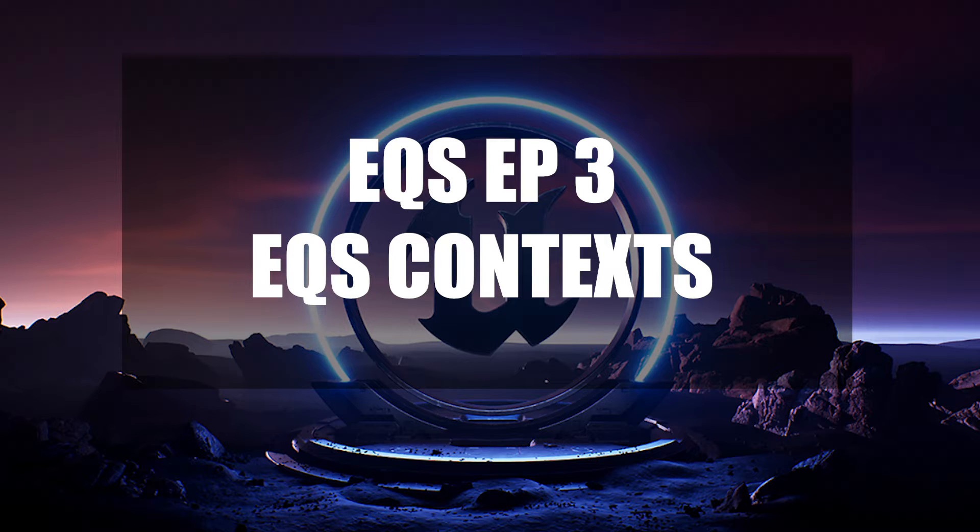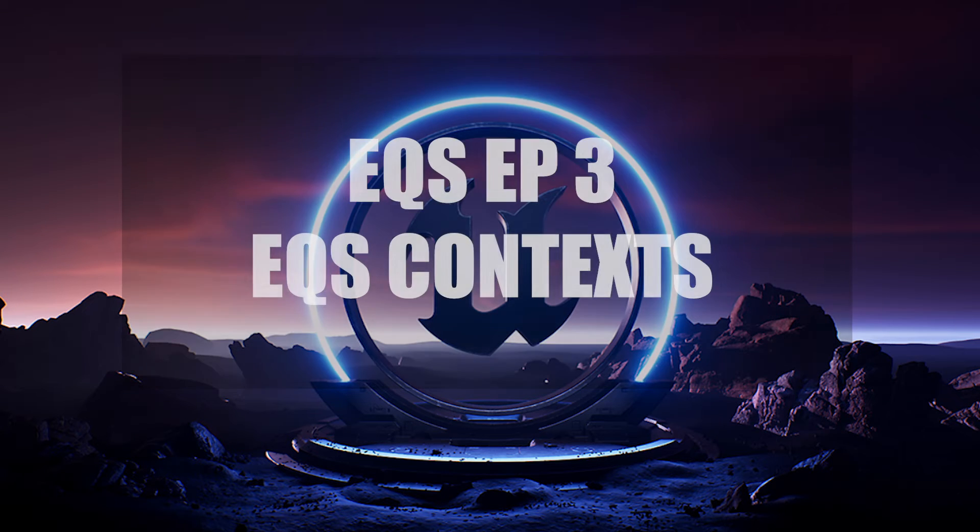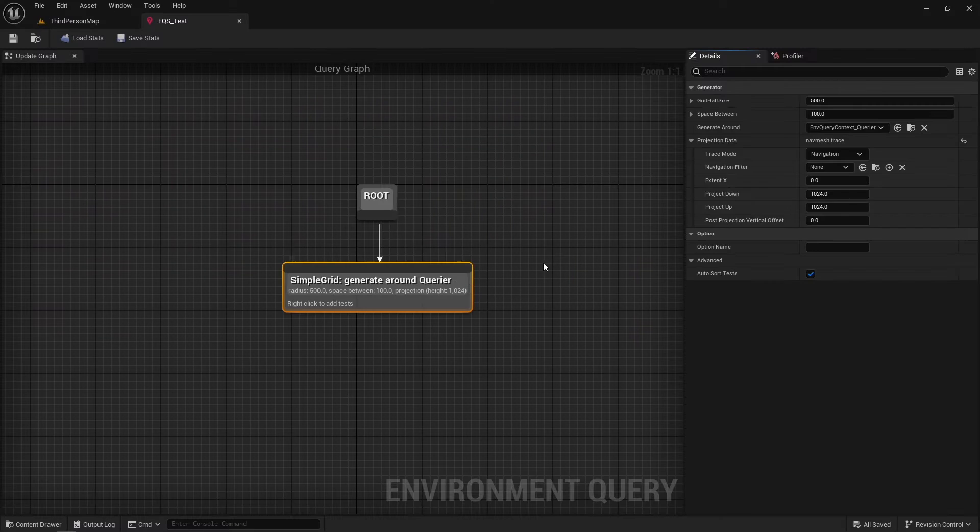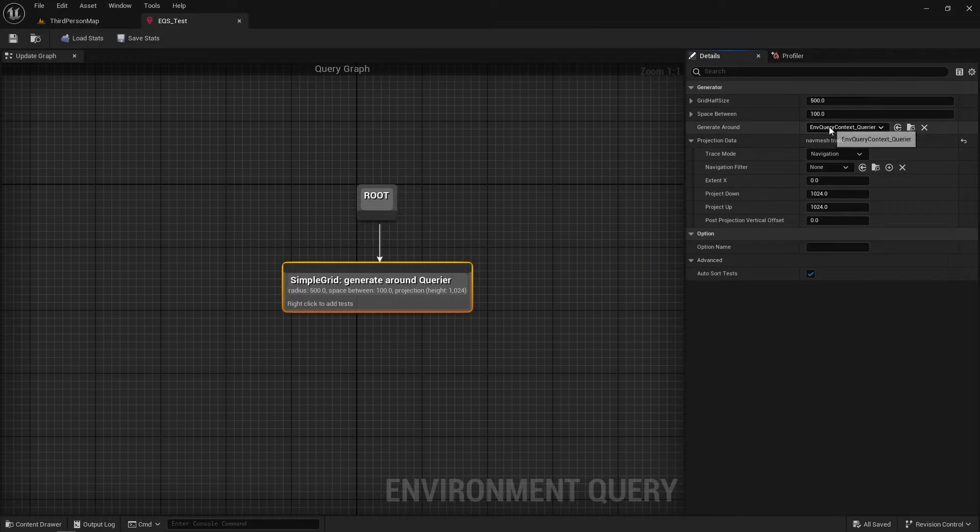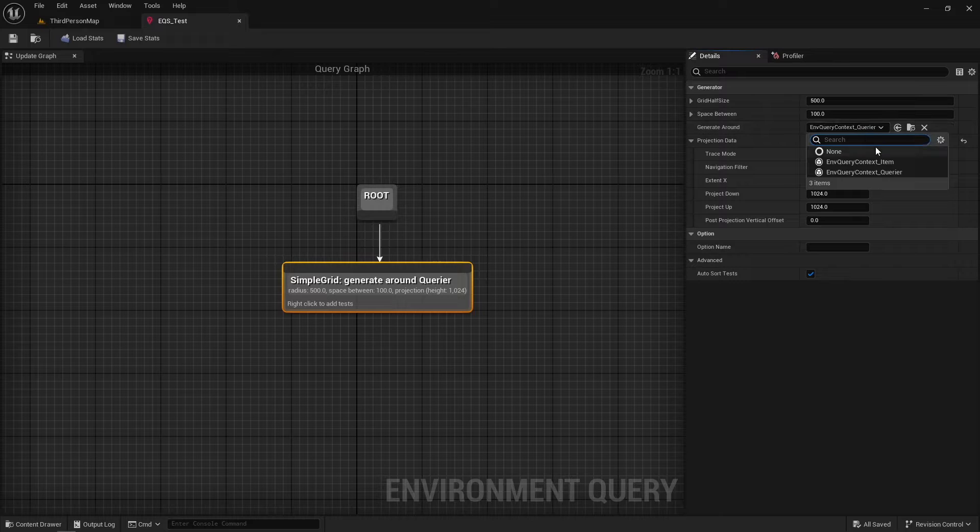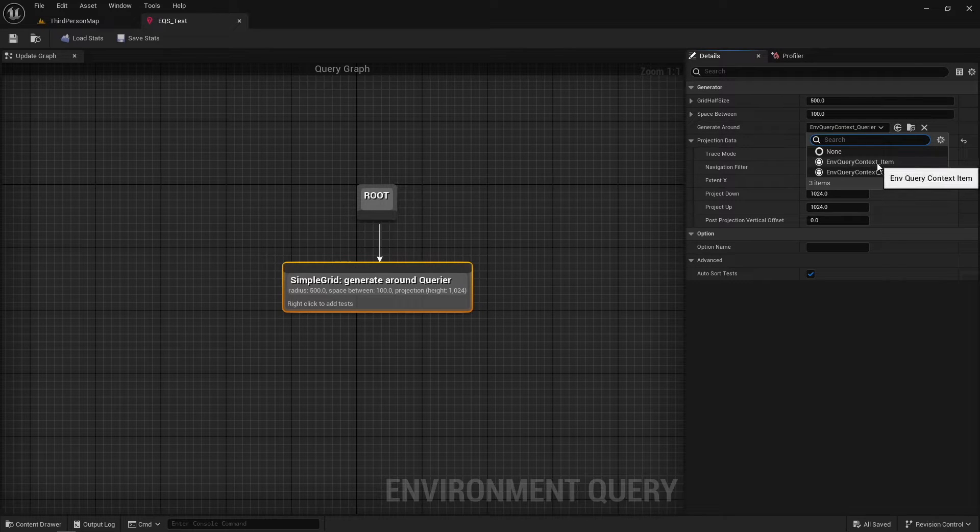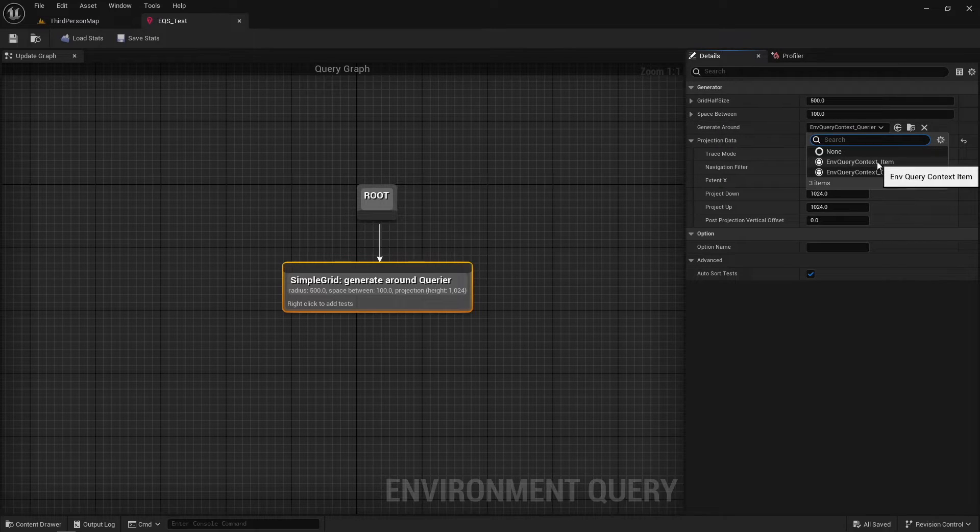Within the Environment Query System, contexts provide a frame of reference for any tests or generators used. Default engine EQS contexts are Environment Query Context Carrier and Environment Query Context Item.